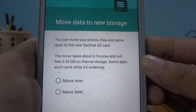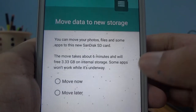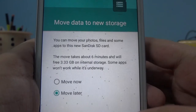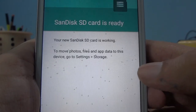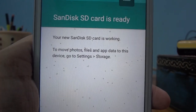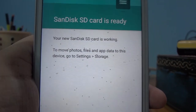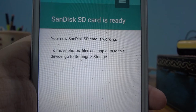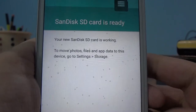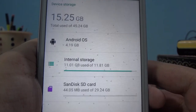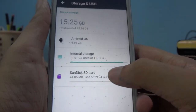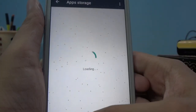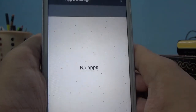I'm going to select 'Move later' and now it says my SD card is ready. It says 'Your new SD card is working — to move photos, files, and app data to this device, go to Settings and then Storage.' And my SanDisk SD card now has apps available.